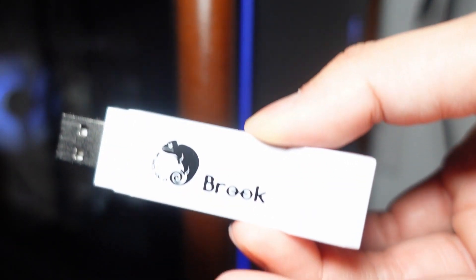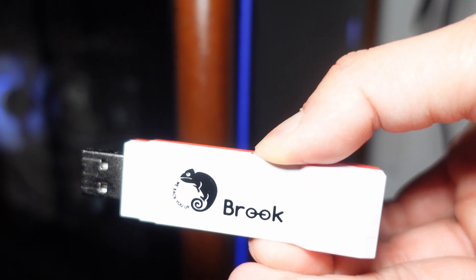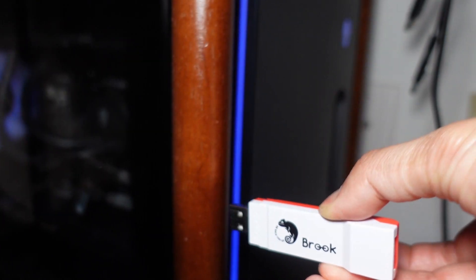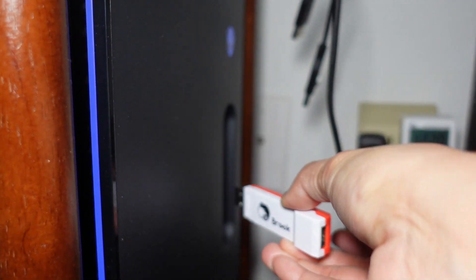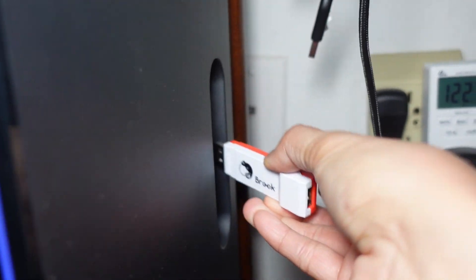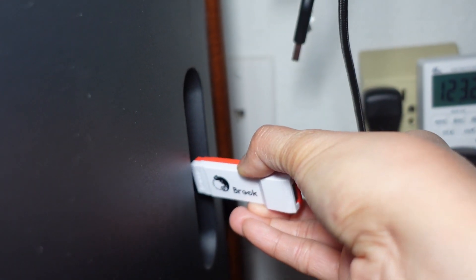Hey, hello everybody. In this video, I'm going to show you how to update the firmware of the FGC converter.